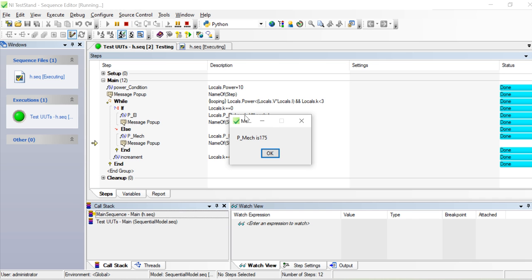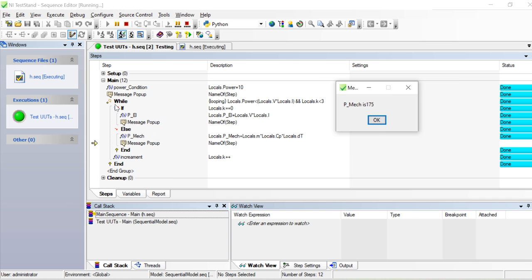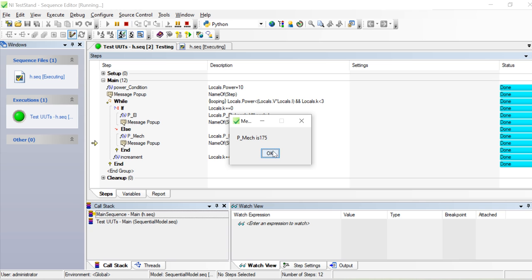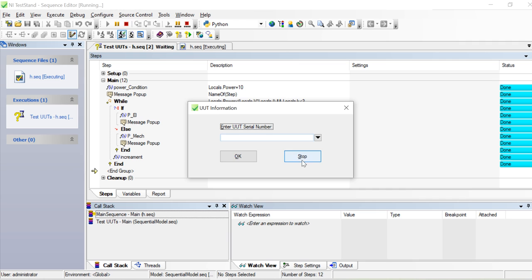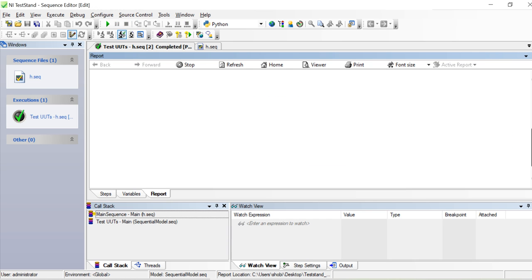Then come to the next loop — k equals 1, so the if condition is not satisfied, coming to the else stage and calculating mechanical power which is 175. Then one more round: k equals 2 (third iteration), condition still not satisfied, so it calculates p_mechanical again — 175. Then k equals 3, we come out of the loop. Test sequence satisfied.